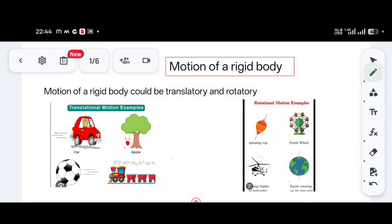Let us start today's video. We'll see some of the motions of the rigid body and some definitions which we come across in our mechanics subject. A rigid body is a body which has a definite shape and size.